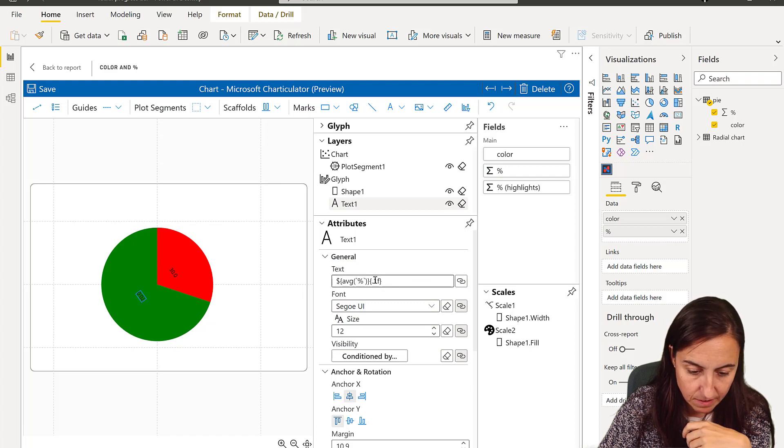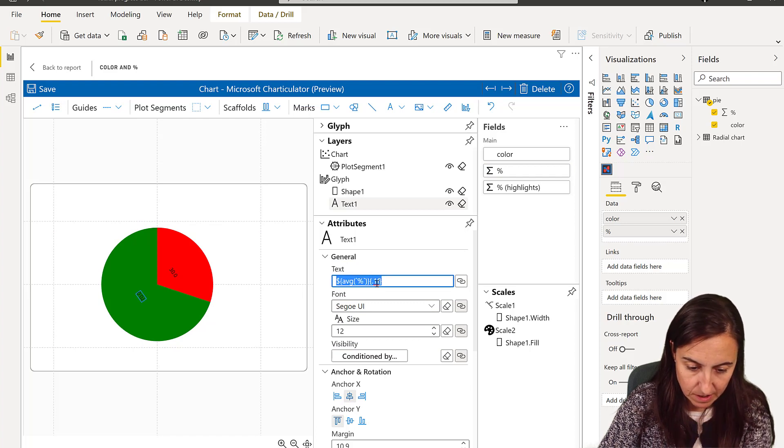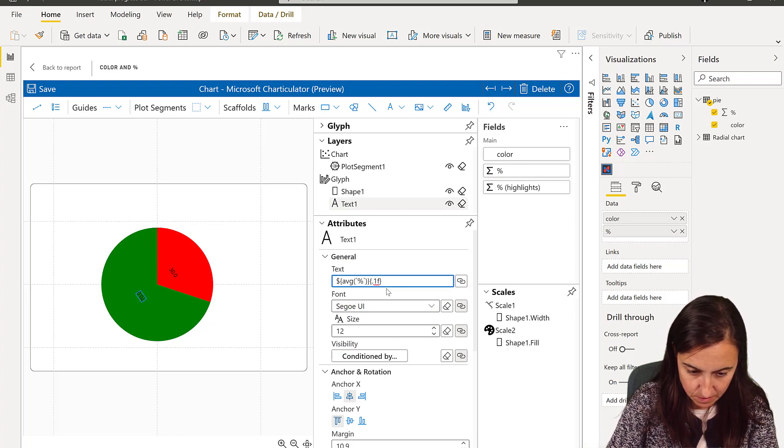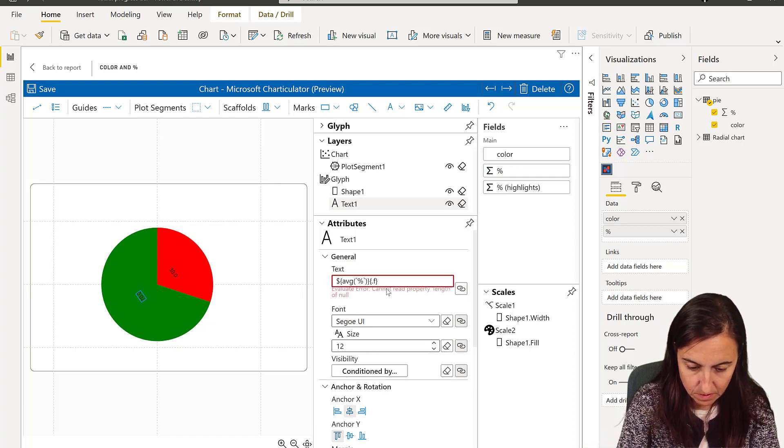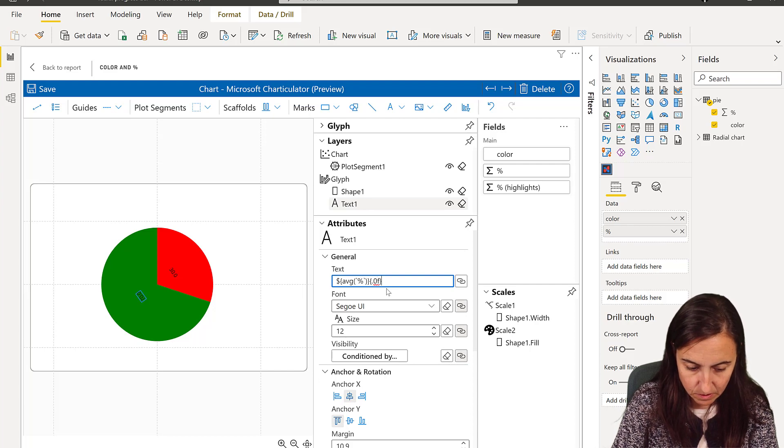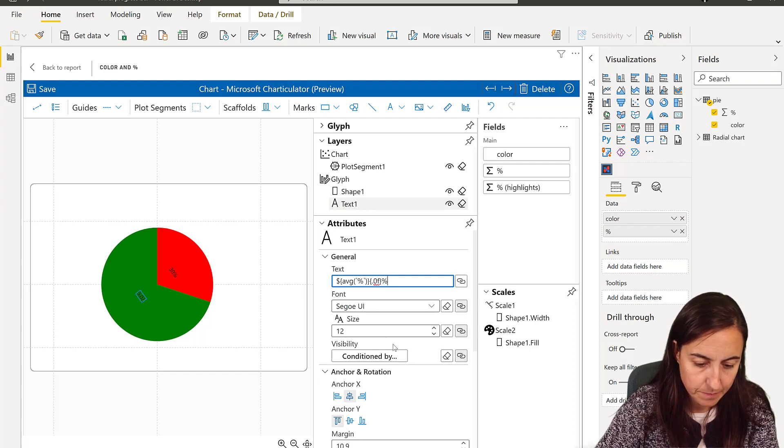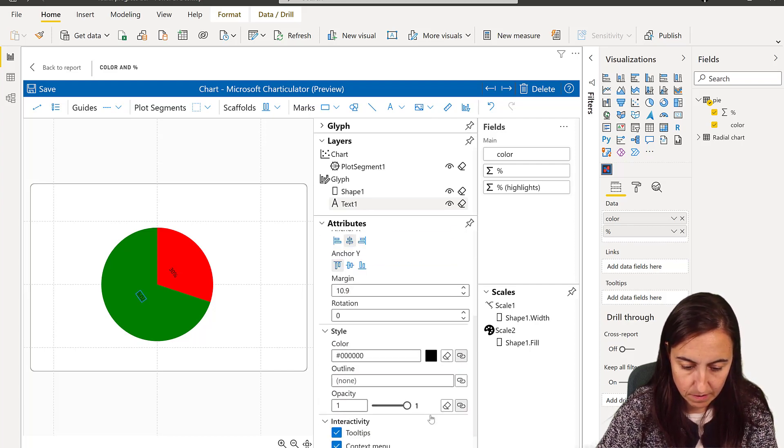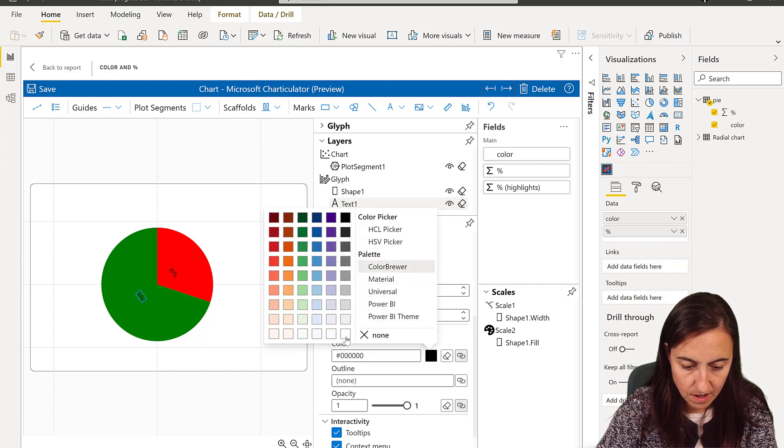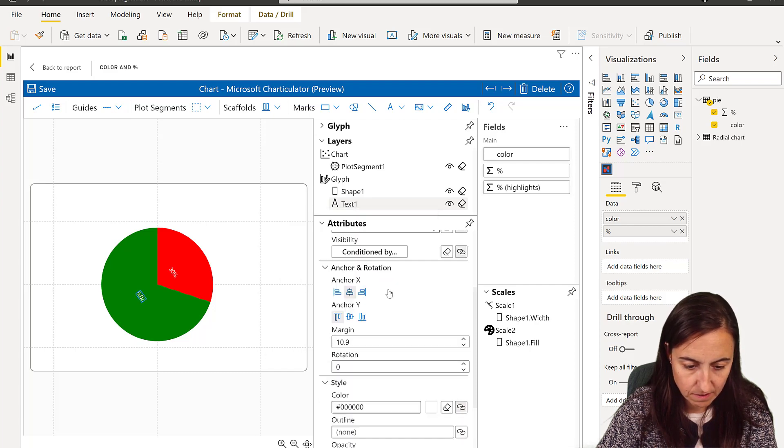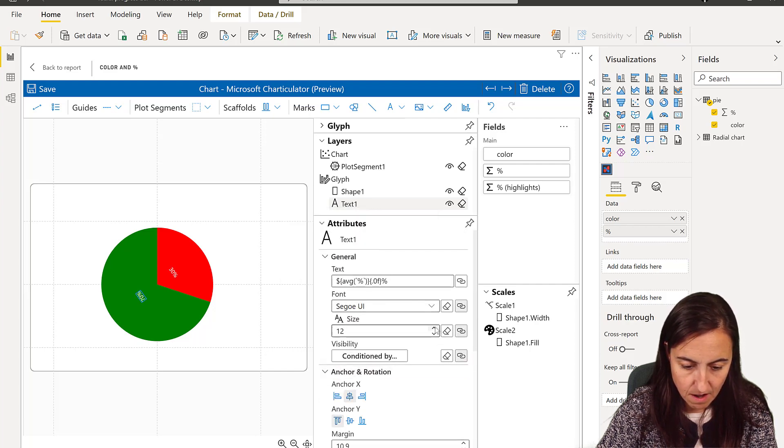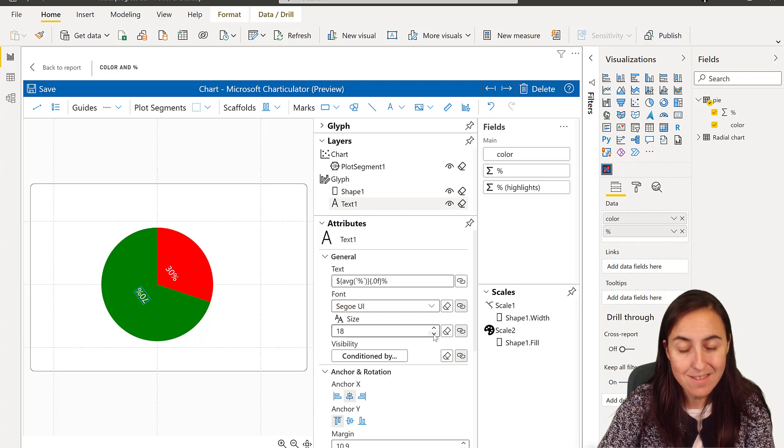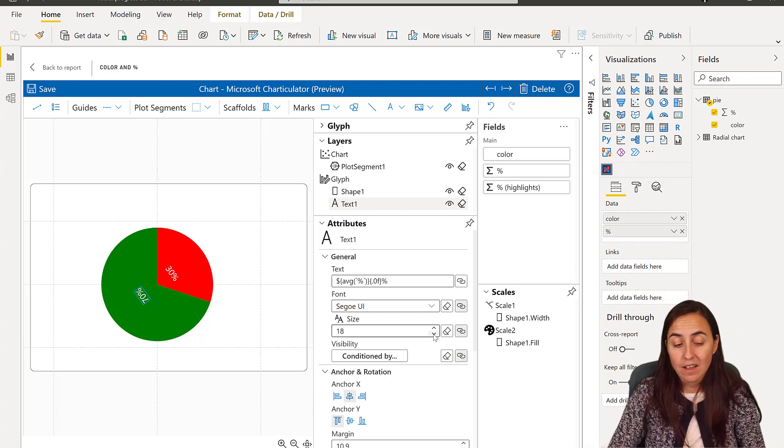I am going to report this to the Charticulator team. You put the text in there, you put it as zero, and then you can actually put percent in there. Then you can put it white for contrast, and make it bigger. Not ideal.